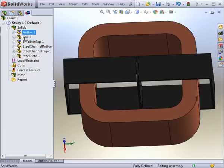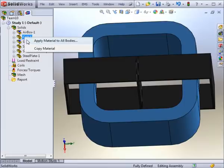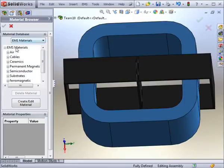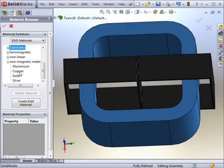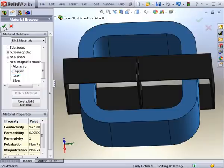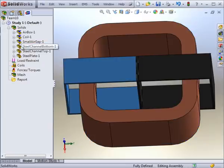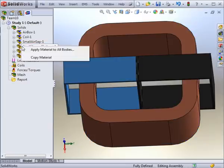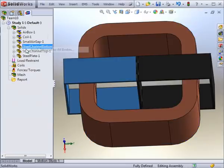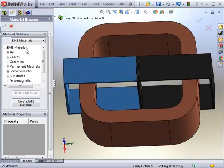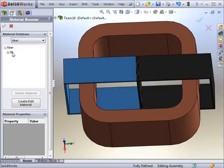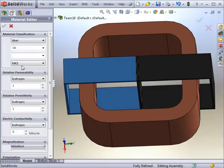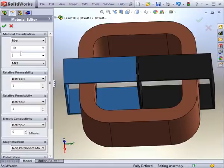The coil is composed of copper. This can be found in the non-magnetic materials section. For the steel components, a new material will be created. By creating a new folder and selecting the Create Edit Material button, you can create a new material by entering its name and all of its electric parameters.